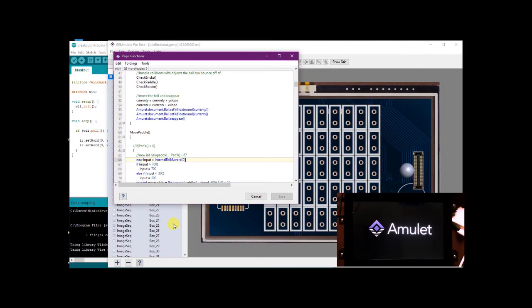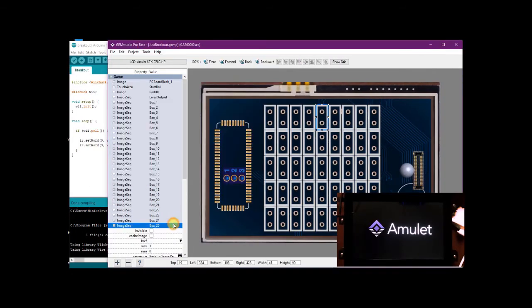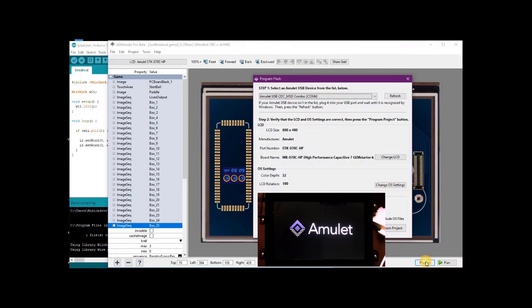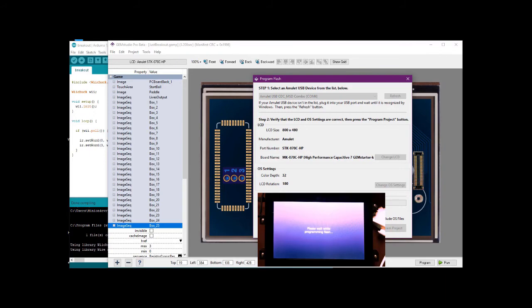All that's left is to program the display module. There will be a message on the screen telling you it's being programmed.